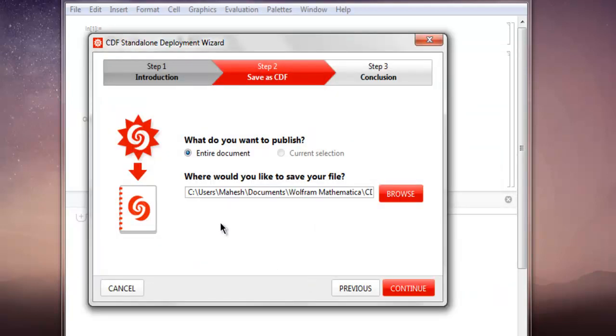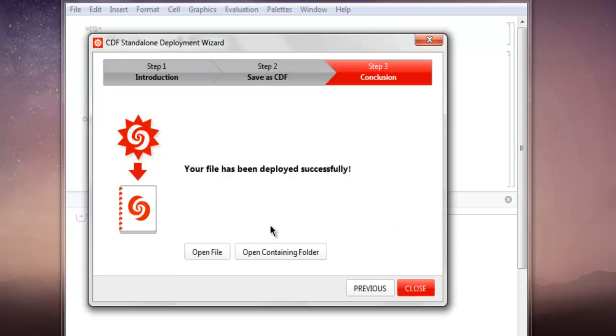And now within this text box you can see the full path for storage of that document. Now click on Continue.